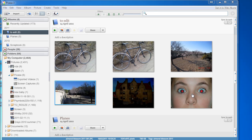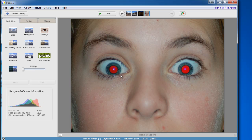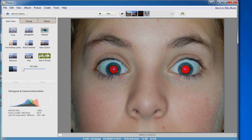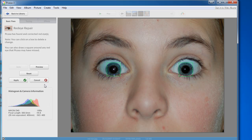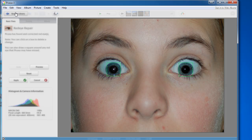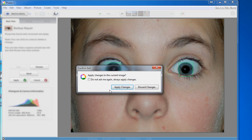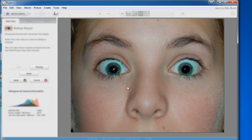If a photo has got a red eye you can use this button here, click on that and usually it's pretty accurate about fixing that. If you're happy with it click on apply and then you can go back to the library.